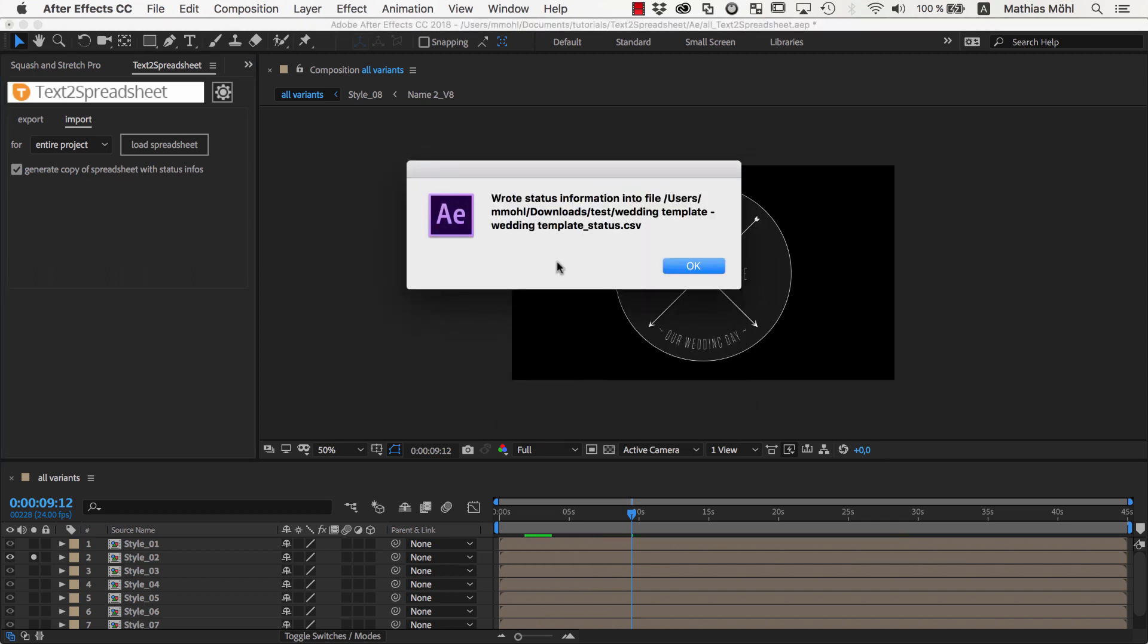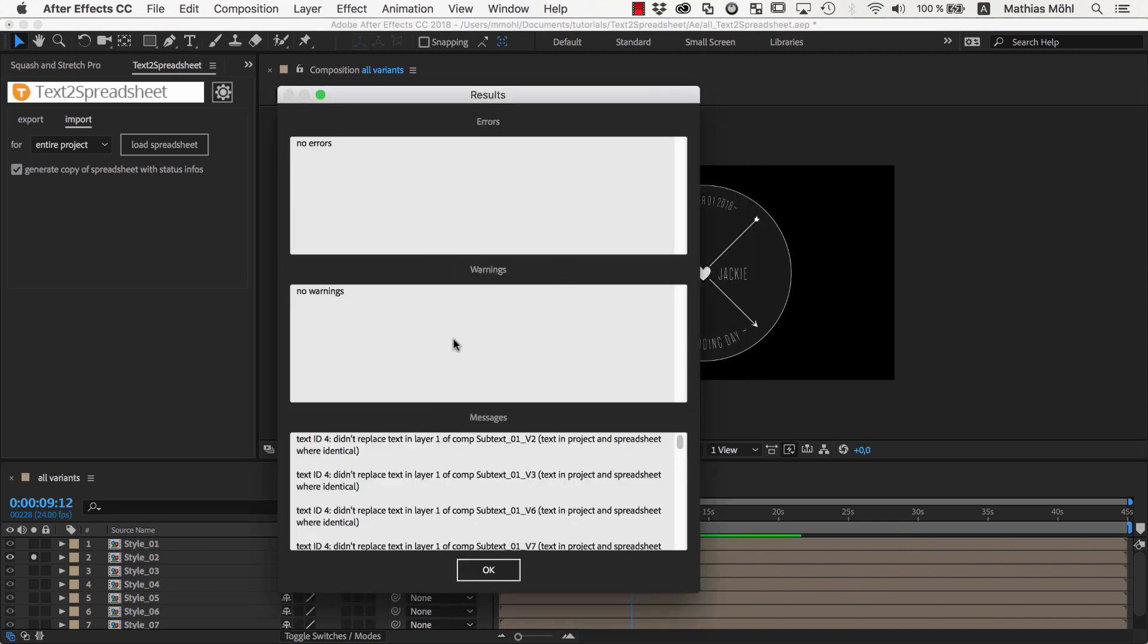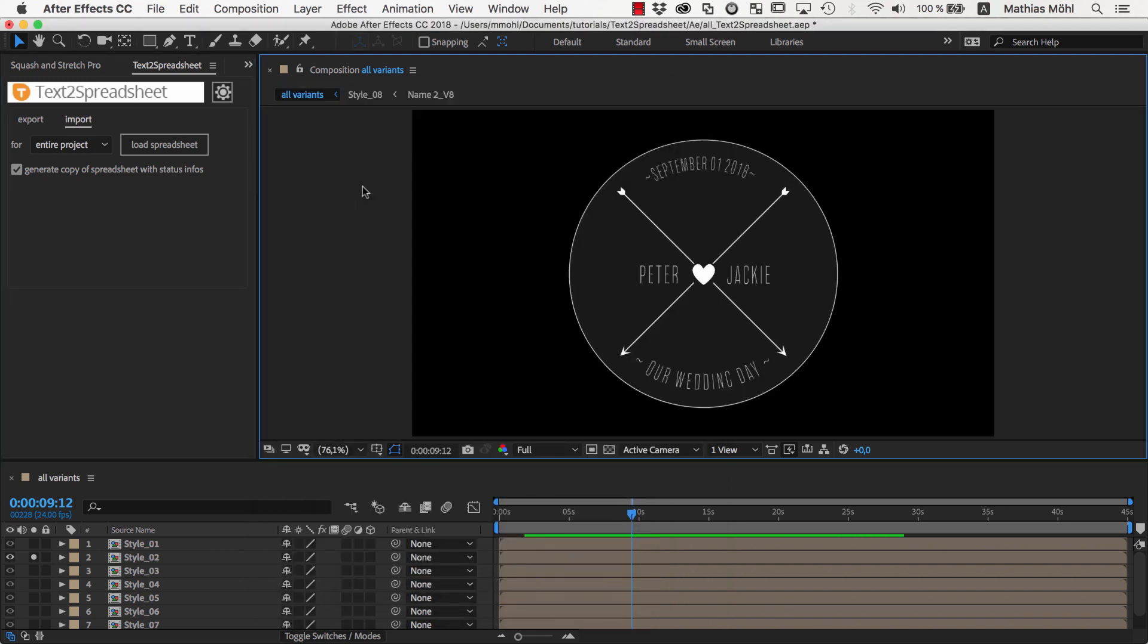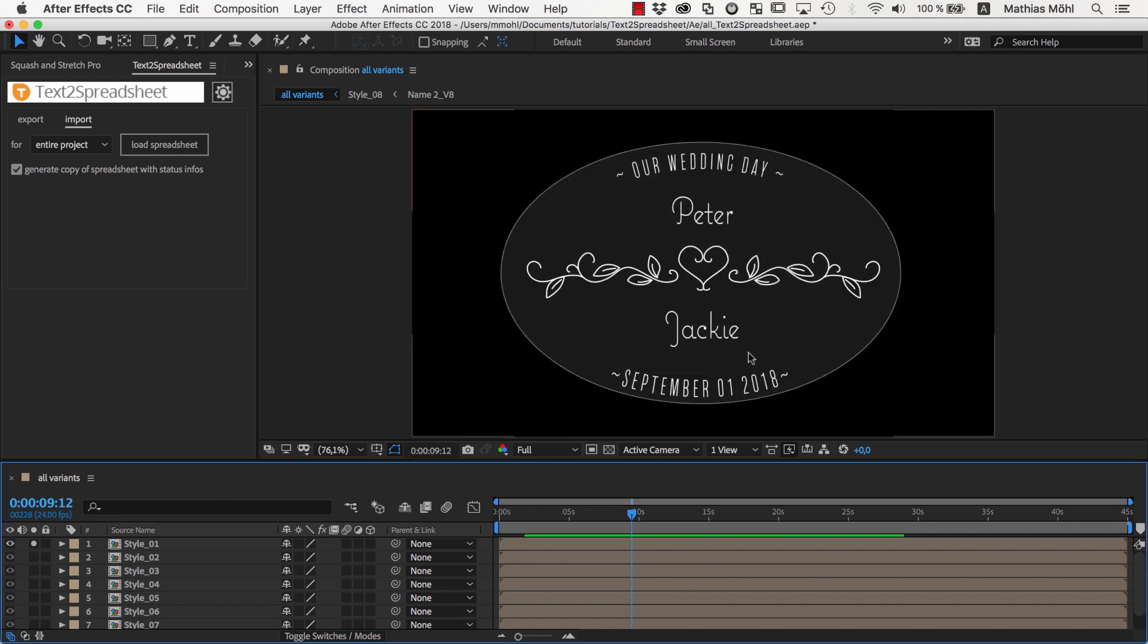We get a message that everything worked fine and if we want, we can review here the exact changes that Text to Spreadsheet did for us. As you can see, all texts of all design variants have been updated to Peter and Jackie now. So now we can render the videos for this variant if we want.